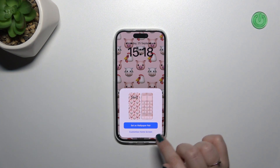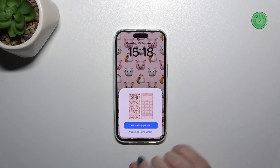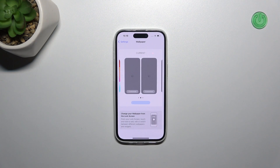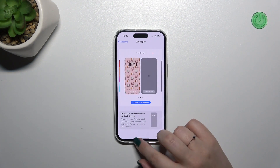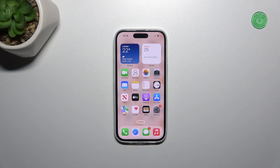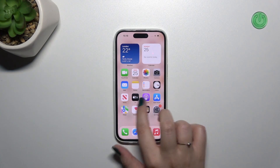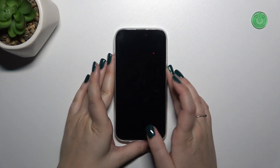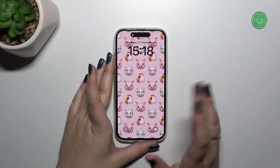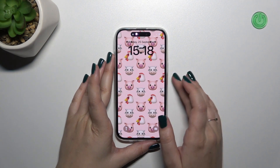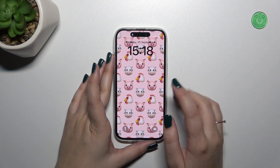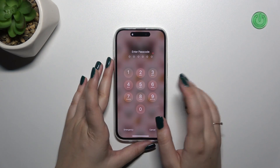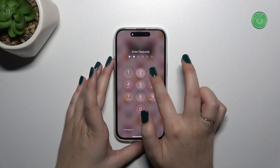As you can see, you can decide whether you want to set it as a wallpaper pair or customize the home screen. I would like to pick this option. Now we can go back and the wallpaper has been applied successfully. As you can see, it is blurred on the home screen, but on the lock screen we can see it as sharp as it should be.